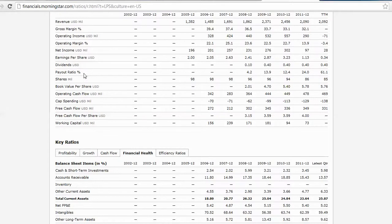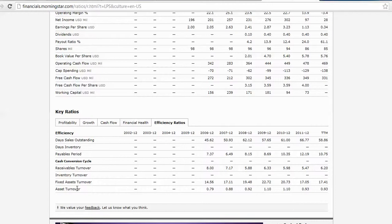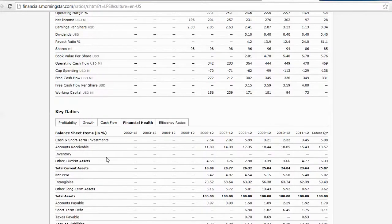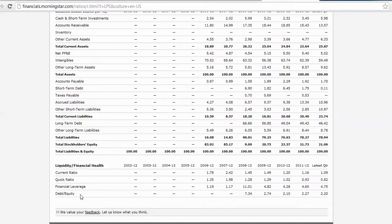Debt to equity will be another financial health ratio that you'll want to look at. Current debt to equity is down here at the bottom.